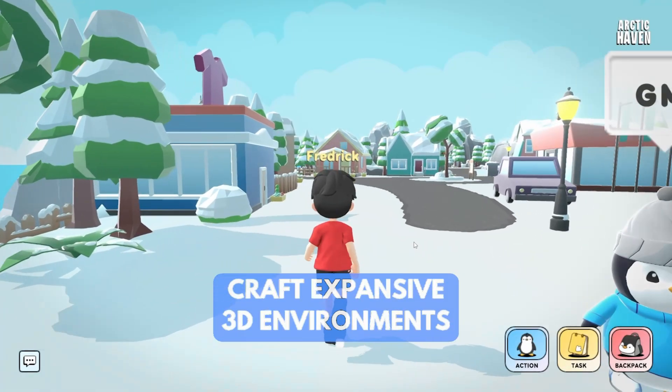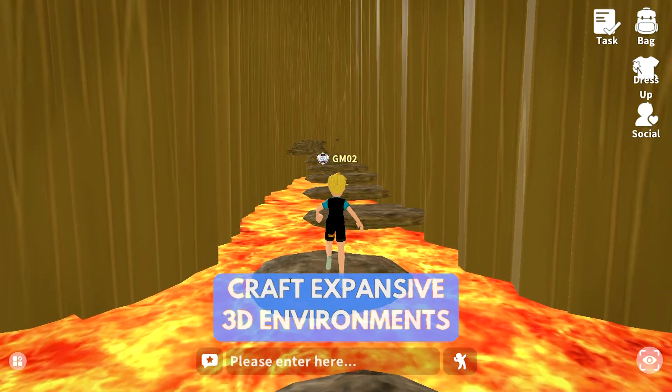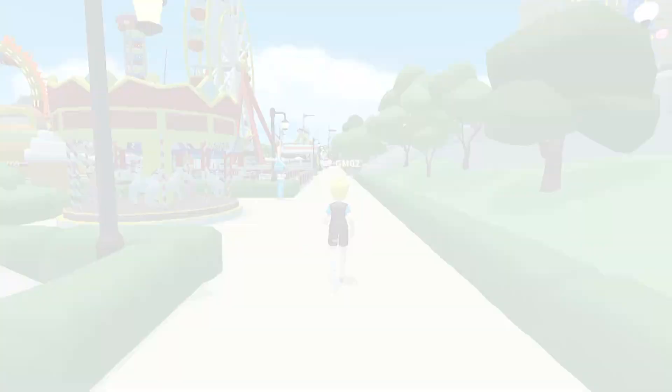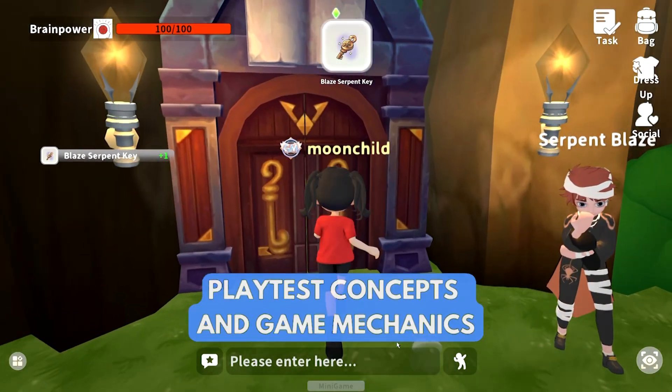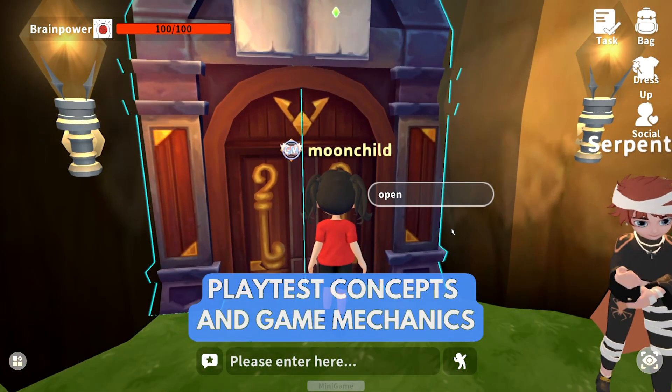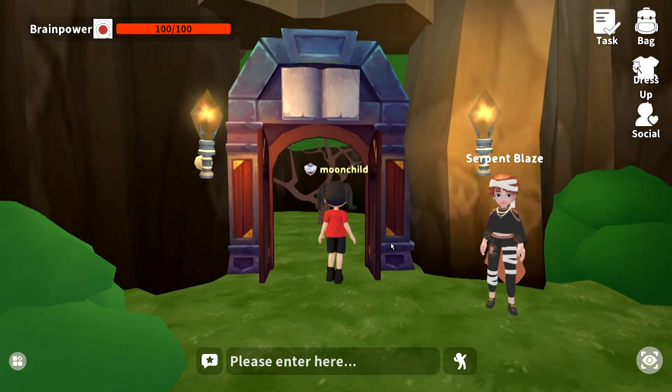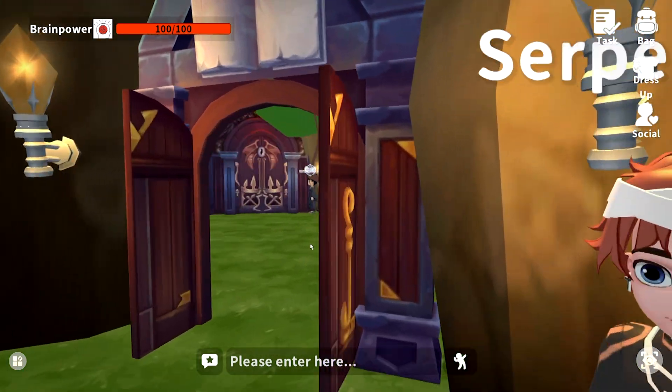Craft expansive 3D environments, customize next-level gameplay, and playtest concepts and game mechanics without needing to code.